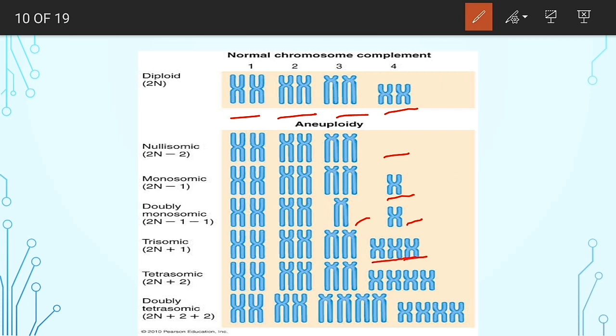In tetrasomy, two extra chromosomes are added to one single set. In double tetrasomy, two chromosomes are added to each of two sets, with no addition in the other sets. When there is a loss of chromosomes, that is known as hypoploidy, and when there is a gain of chromosomes, that is known as hyperploidy.